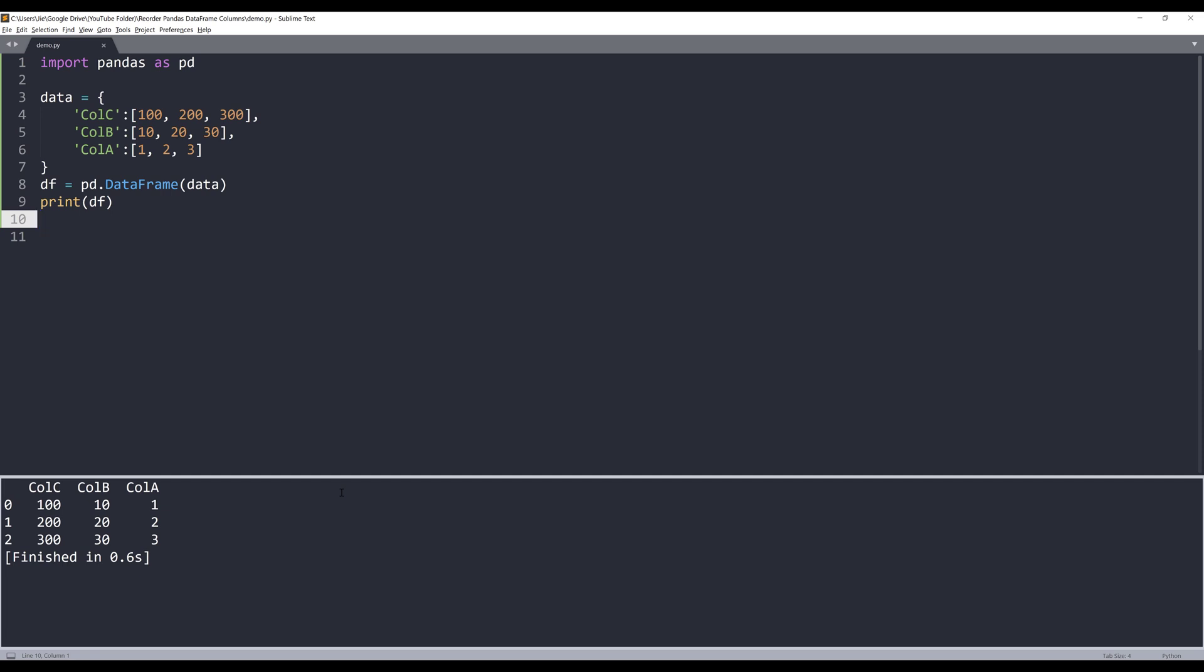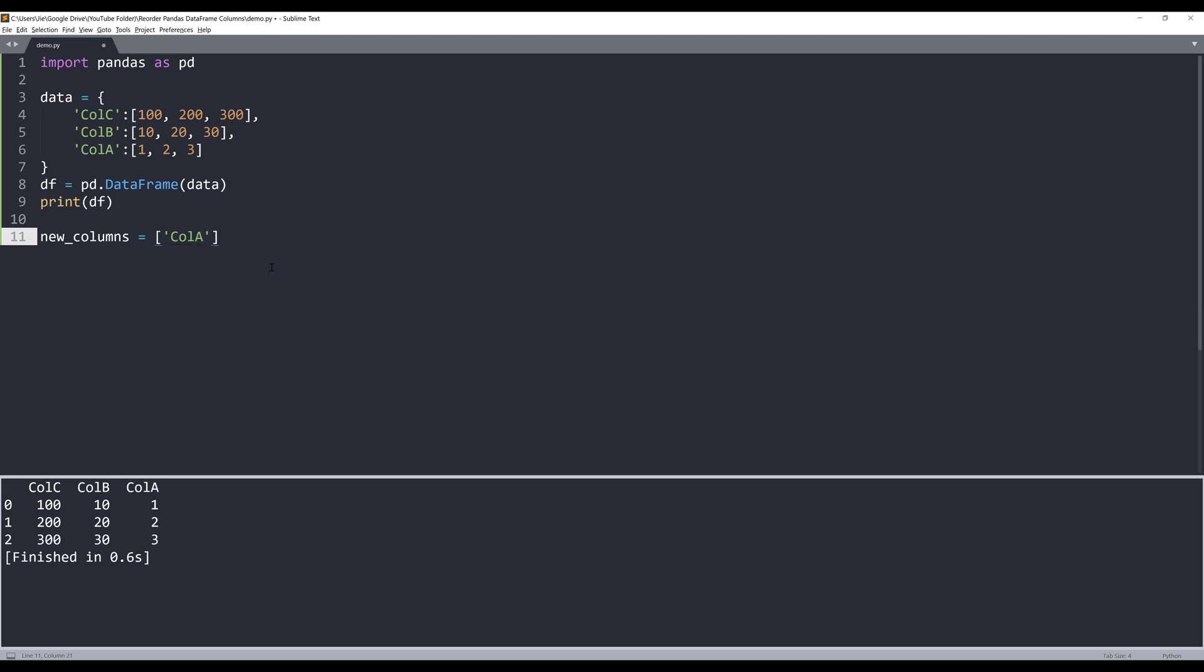And the easiest way to achieve that is to recreate the dataframe with the correct columns order. For example, here I'm going to create a list. I'm going to name this list new_columns. And within the list, I'm going to type the correct column names. So column A, column B, and column C.